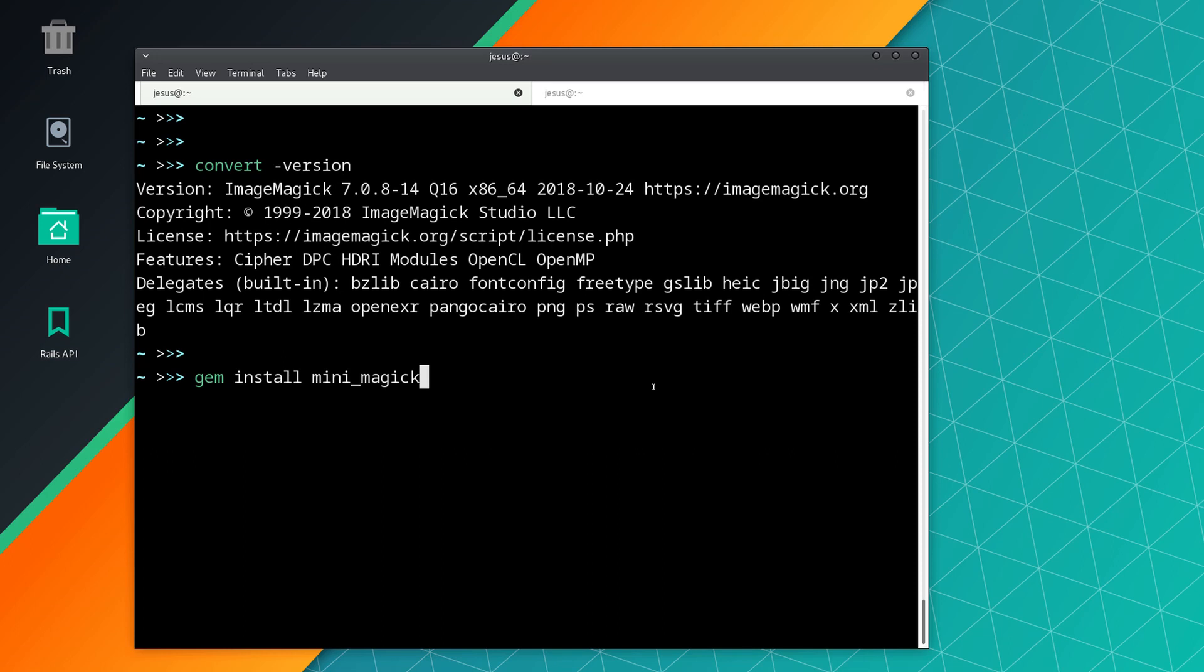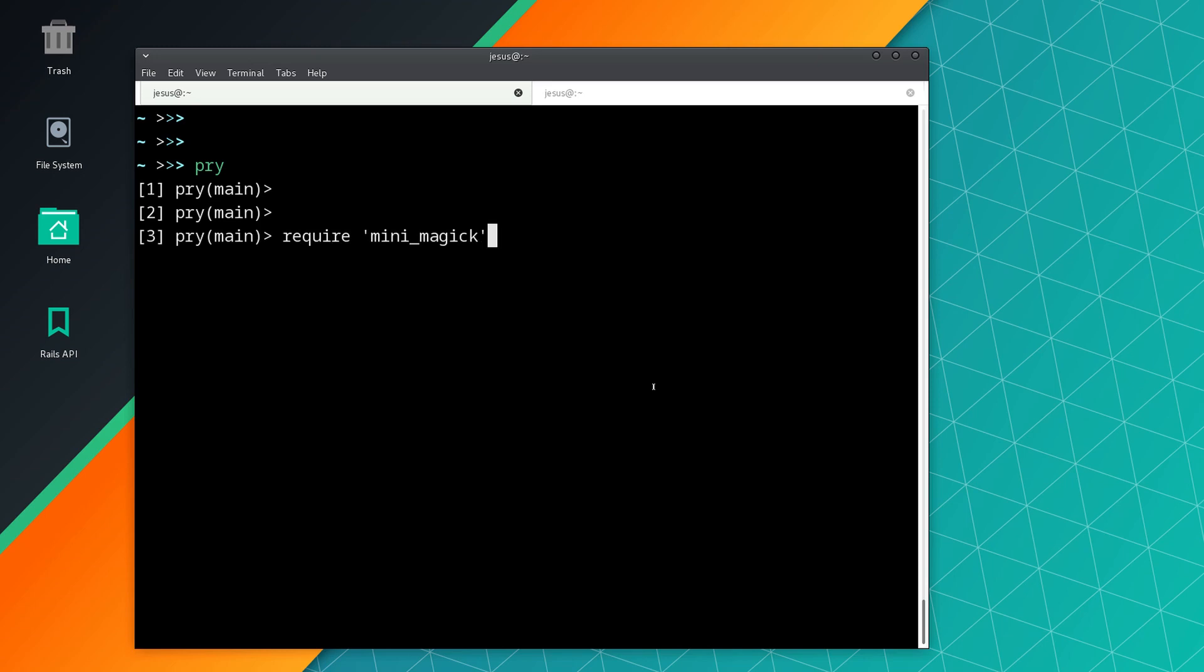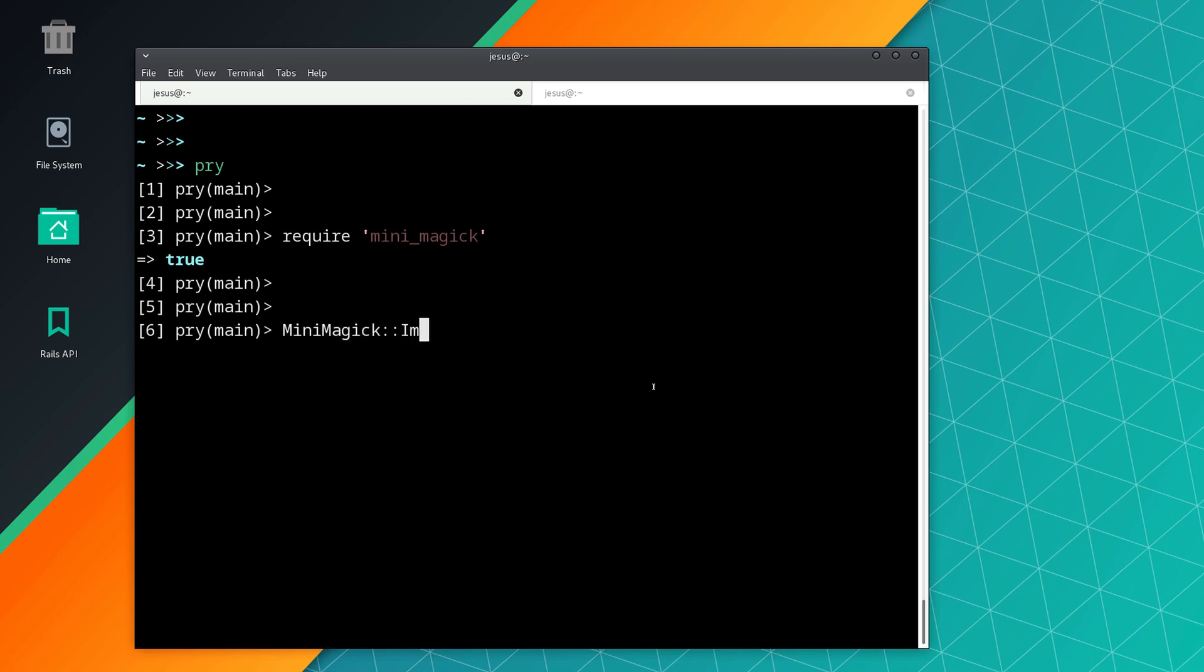Okay, so once you've done this, we can open pry or IRB, whatever you prefer. Then we can require mini_magic and now we can do MiniMagick::Image.open.